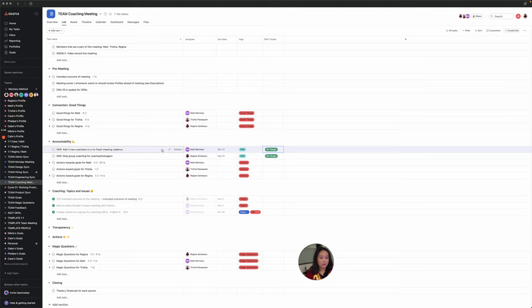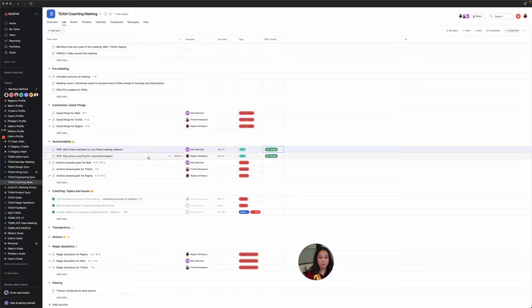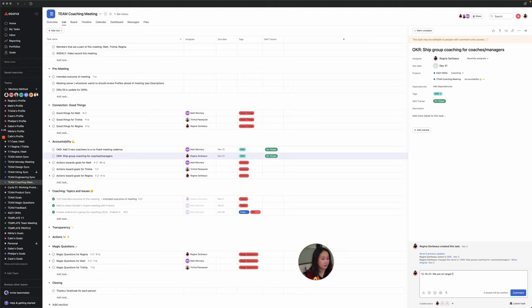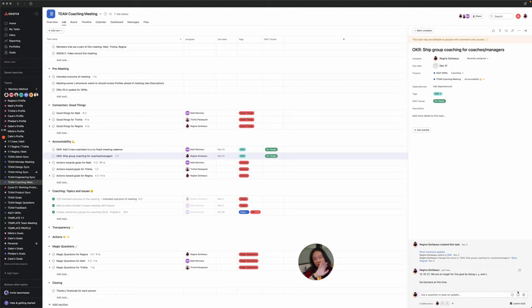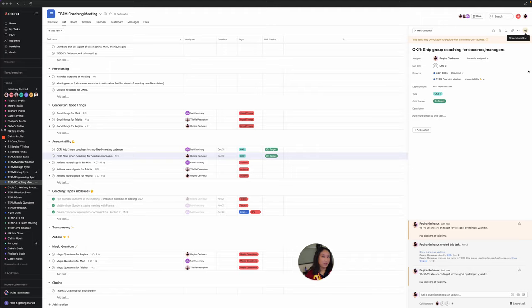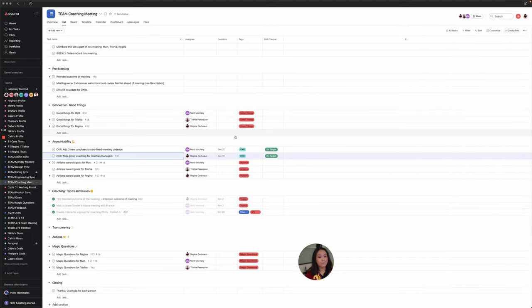And so each week we have to update the OKR tracker. I've got a custom field here that's OKR tracker, and you can either toggle it as on target or off track at that moment. And then what we do is we go in and we add comments for that week. For example, if I clicked on here and I said, this is today's date, which is the 10th, we are on target for this goal by doing X, Y, and Z. No blockers at this time. That's like a really simple update. And then you pin the comments at the very top.